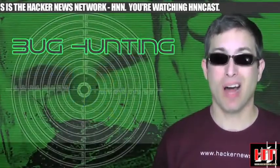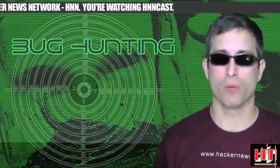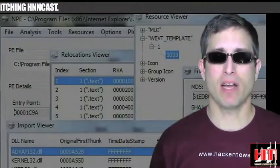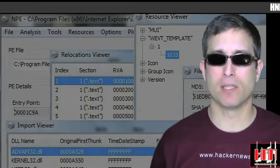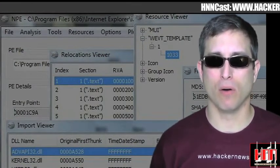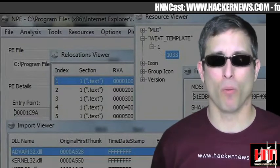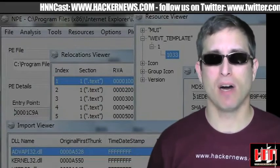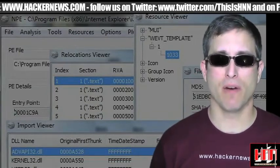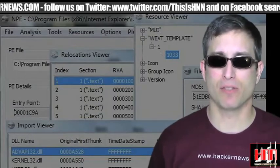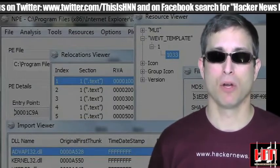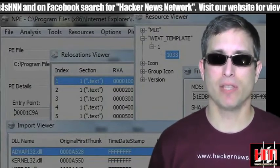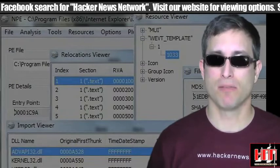Now on to the new stuff. Let's start with some bug-hunting tools. NPE File Analyzer version 1.0 has been released. It claims to allow users to view and edit PE files. NPE provides functions for inspection of unknown binaries, supporting analysis of sections, resources, import-export tables, relocations, TLS table, and more. It can even analyze running processes and loaded modules. It's up at the Vulnerability Database.